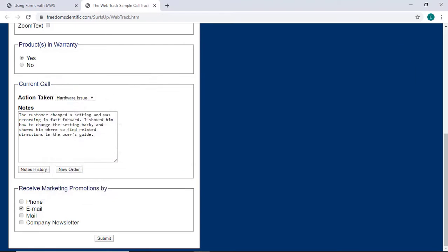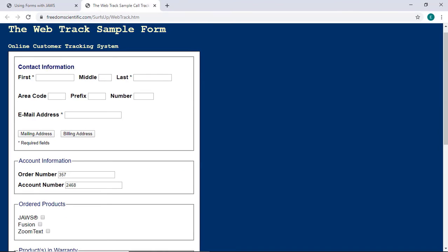I'm going to press Ctrl-Home to make sure focus is at the top of the form, and then I'll navigate to the first field by pressing Tab. By default, Forms Mode will automatically activate when focus is in this field.